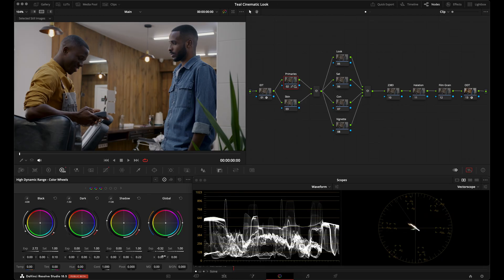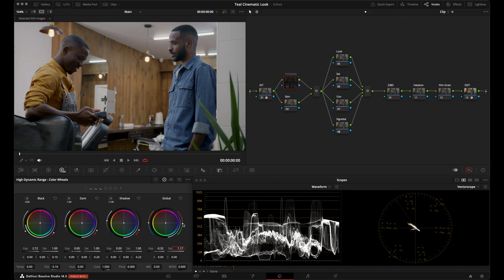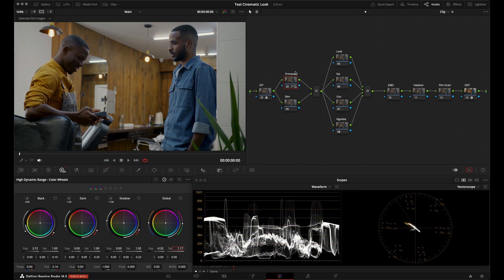I'll bring up my vectorscope to keep an eye on saturation and bring it up just a tiny bit, keeping an eye on our subject's skin tones. I'm liking the color separation. The image looks just the tiniest bit magenta, so I'll grab the temp control and bring it down slightly. Before and after — I'm liking where that is.